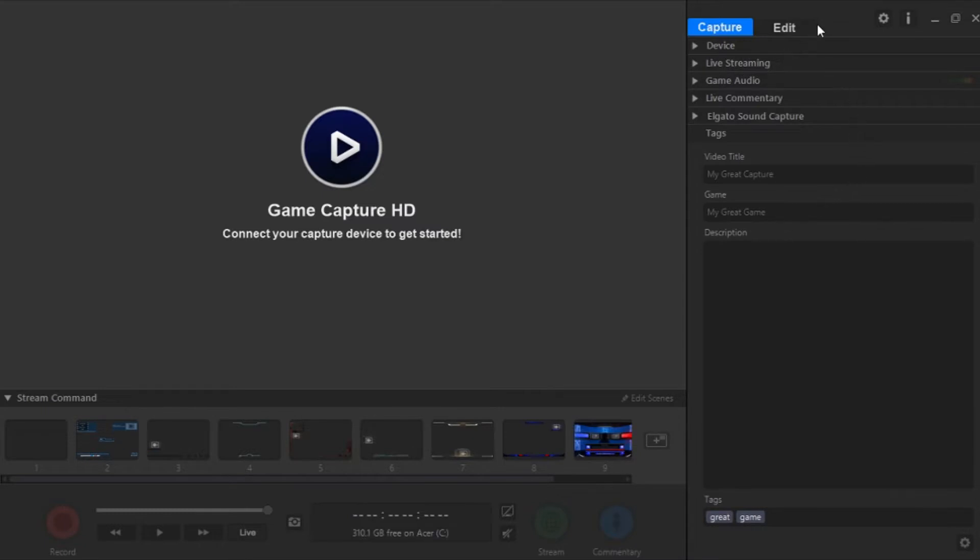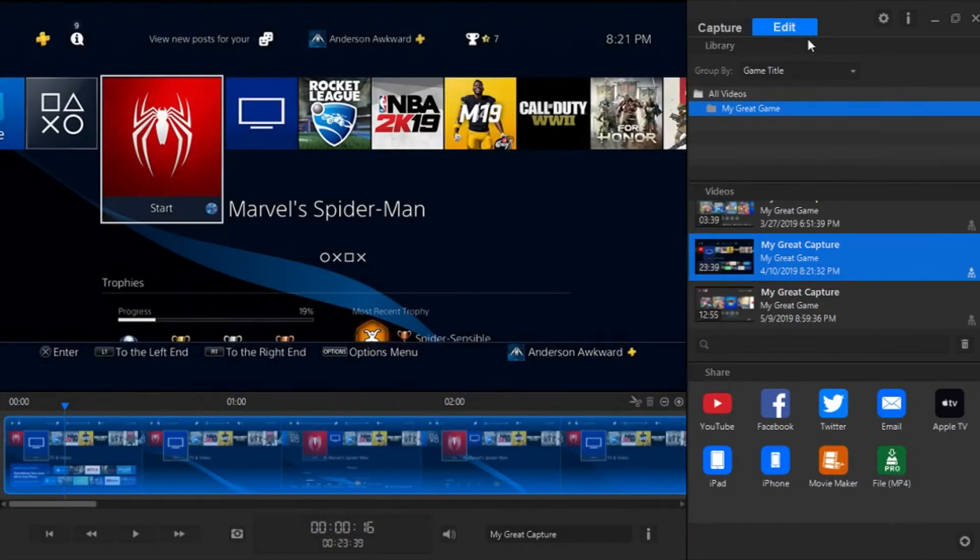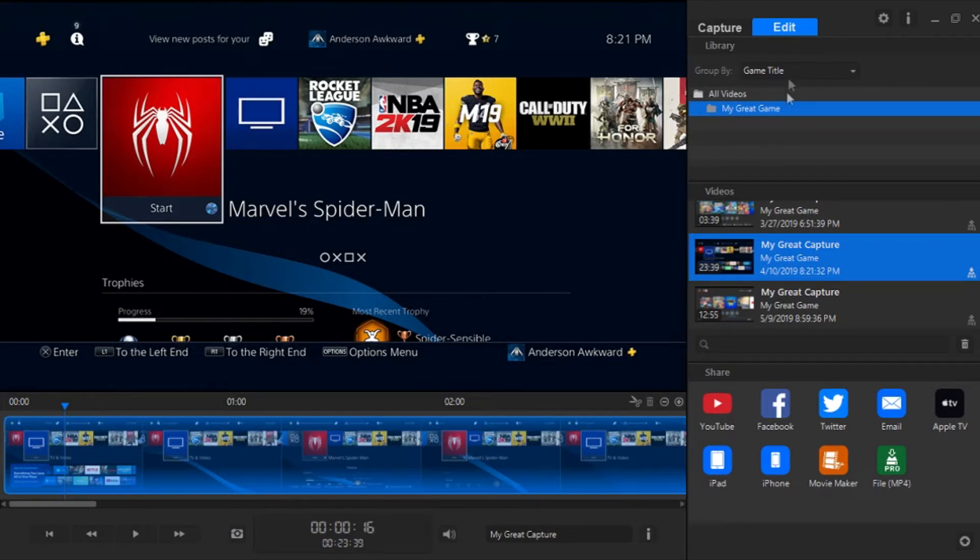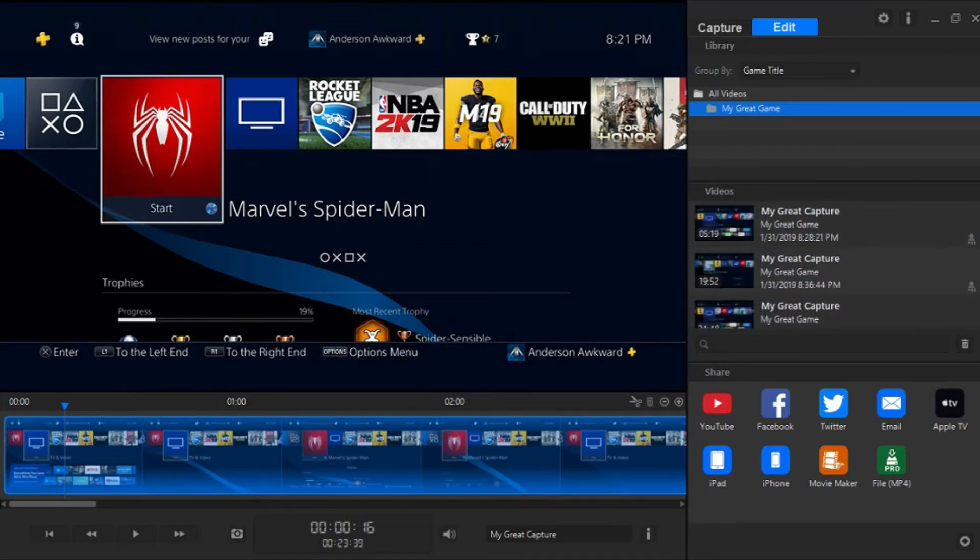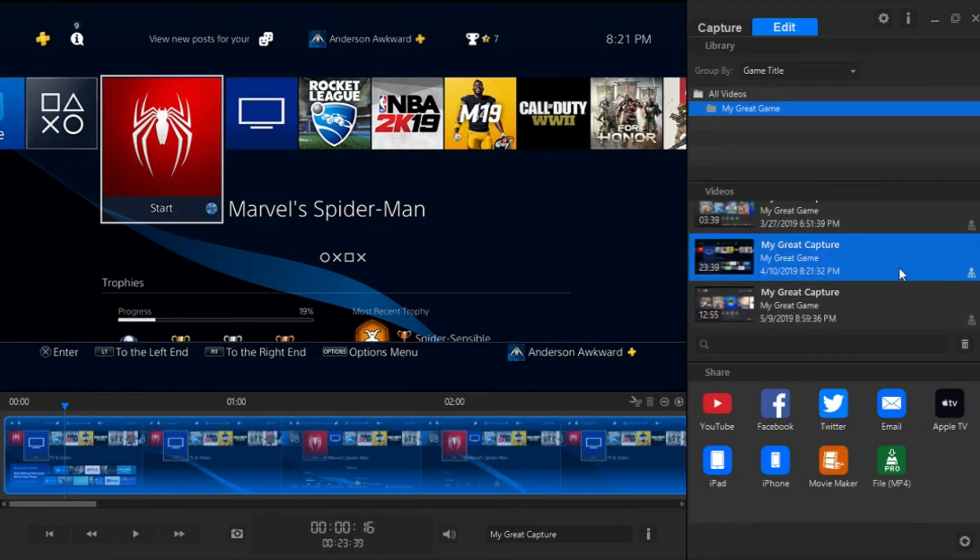And from there, we can head to where the real magic happens in the Edit tab of our software here. So from here, you can see a large video preview of the game we have recorded. You'll see on the side here, we can see the files and the actual video recordings here. We can scroll through them to see all the different recordings we've done. They give dates, times, and, of course, the length of the actual video.